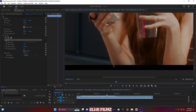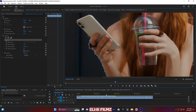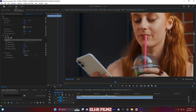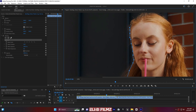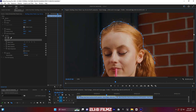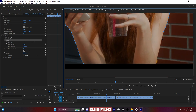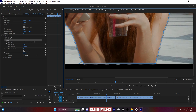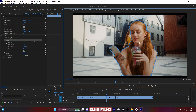Now let me start drawing to mask the subject — something like this. I have already masked my subject, so let me go back to fit view.